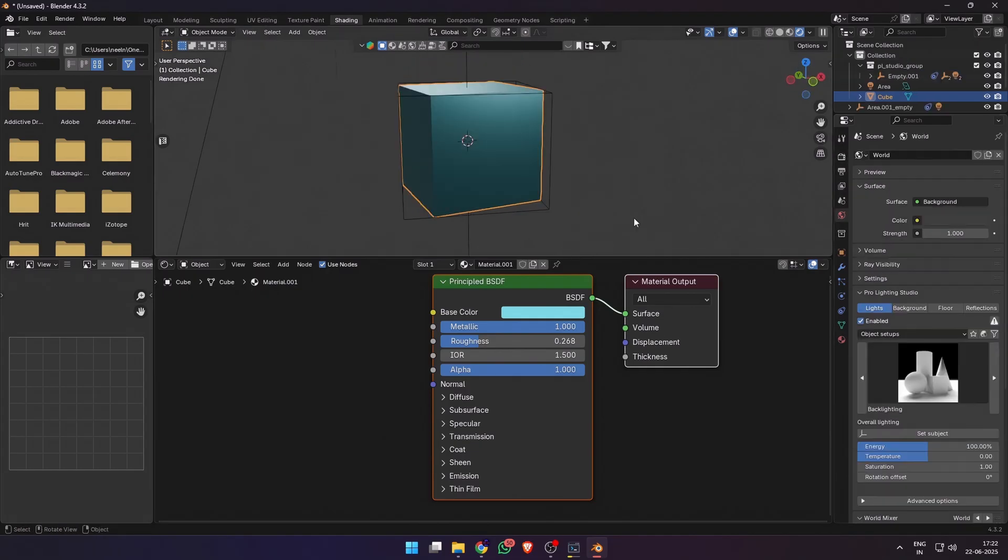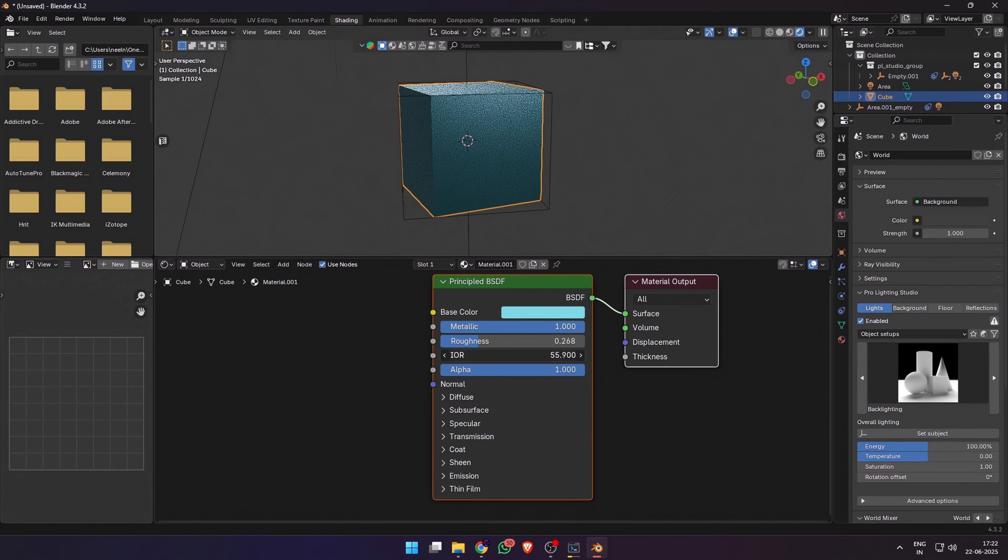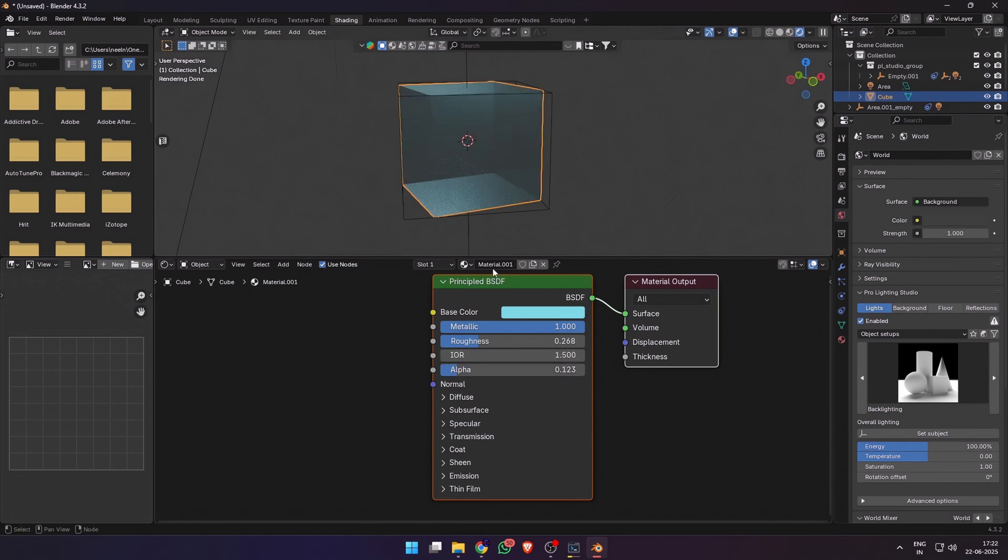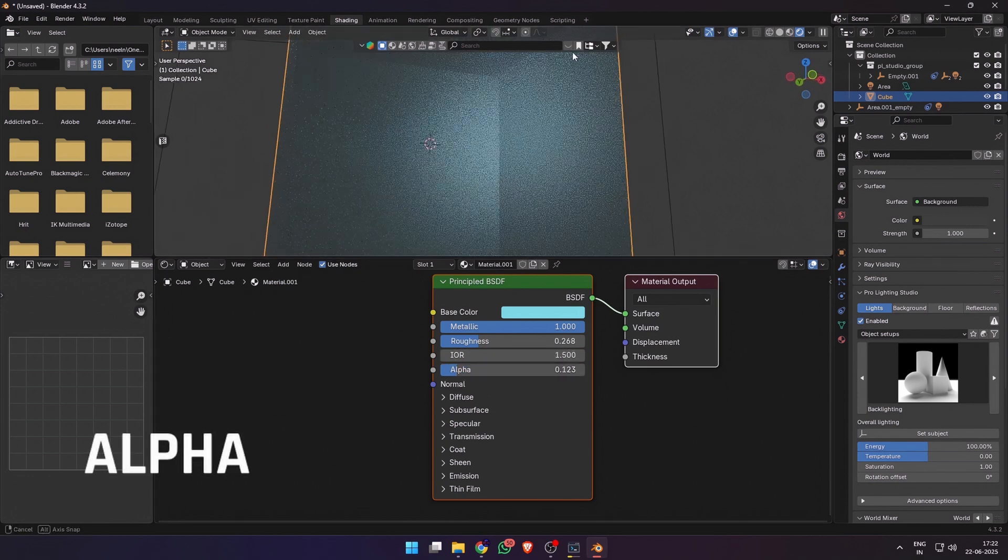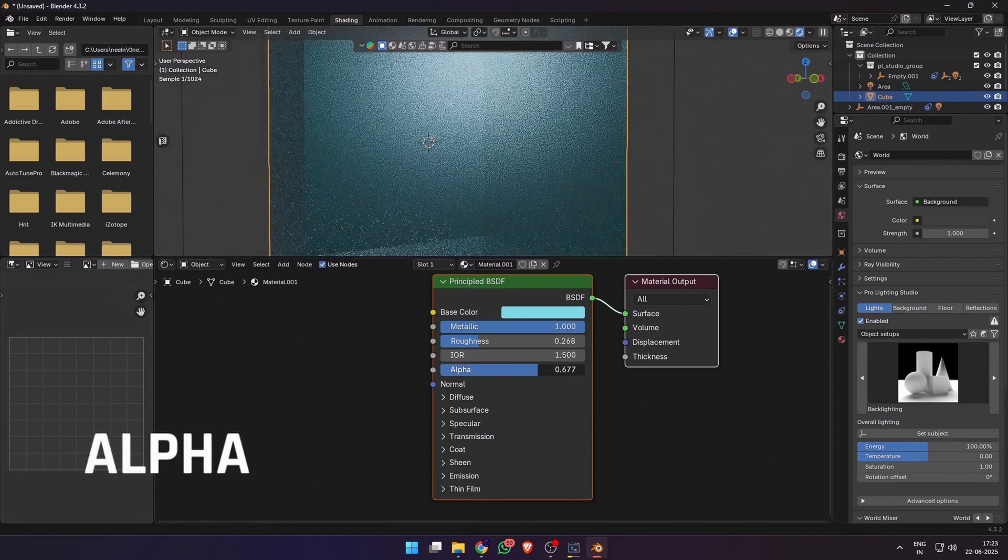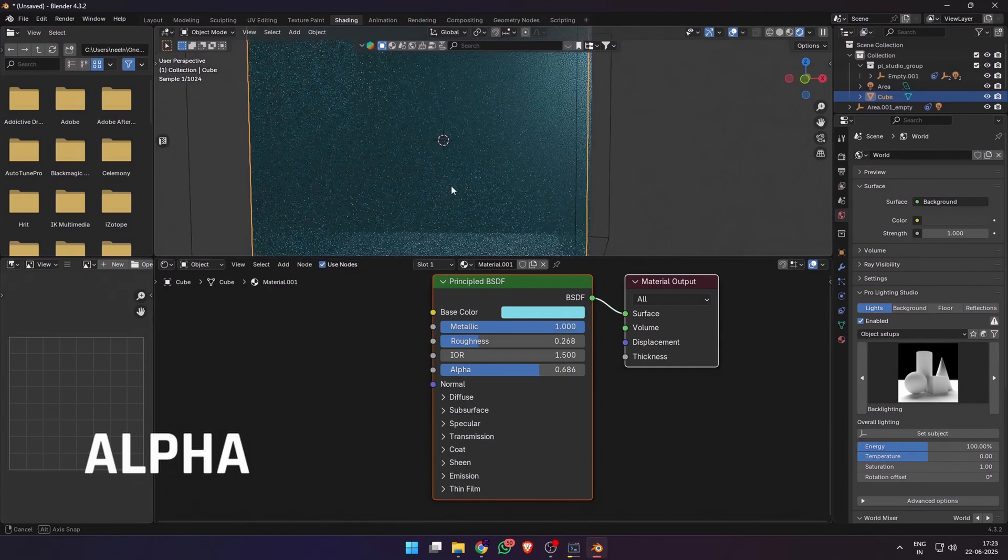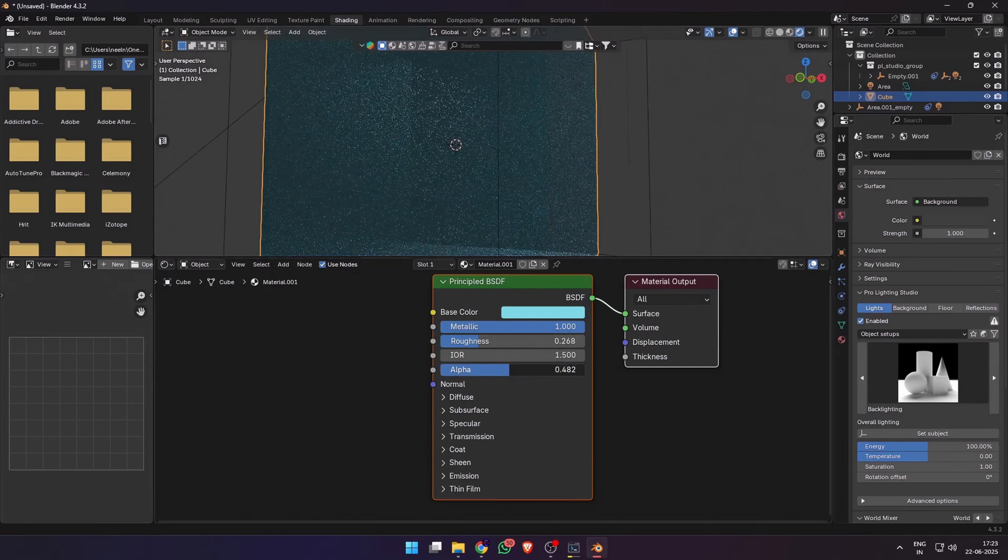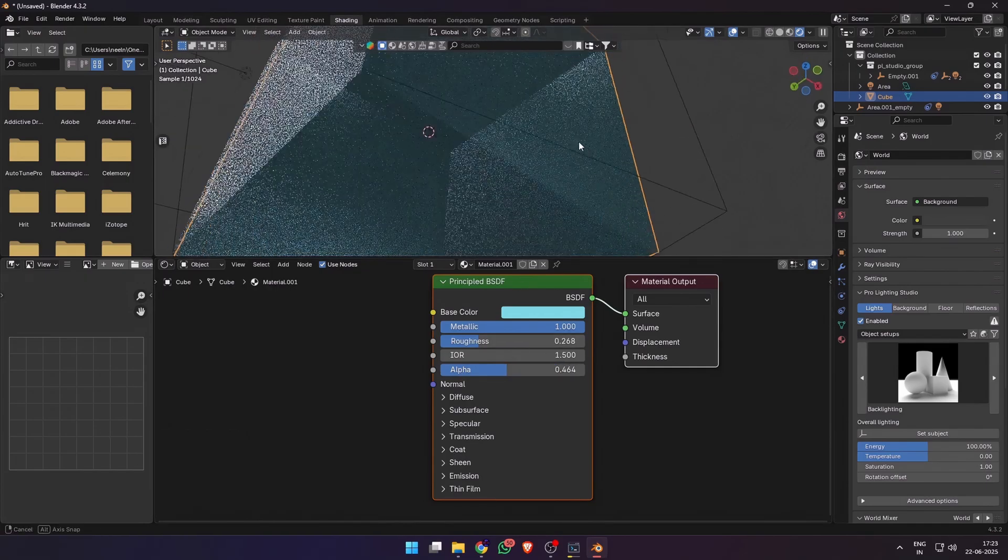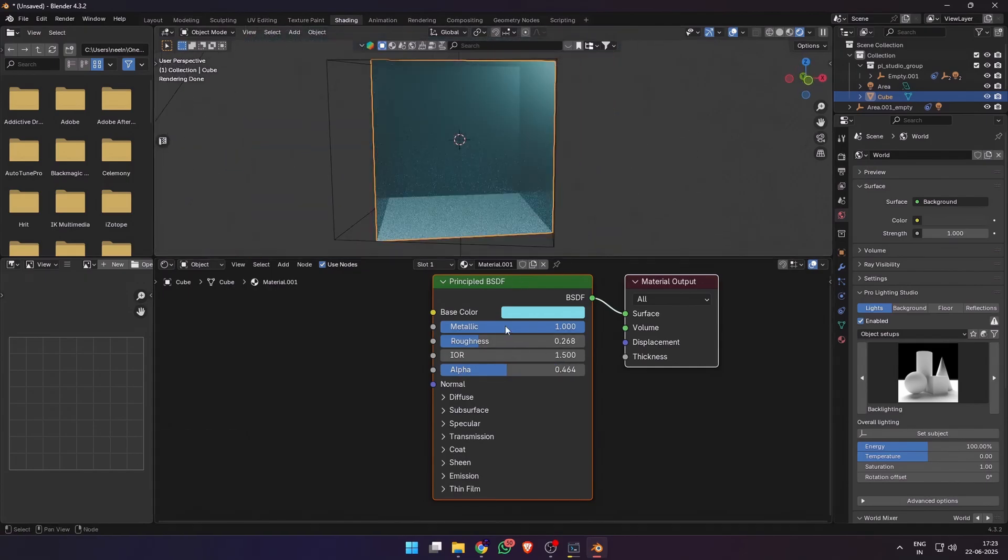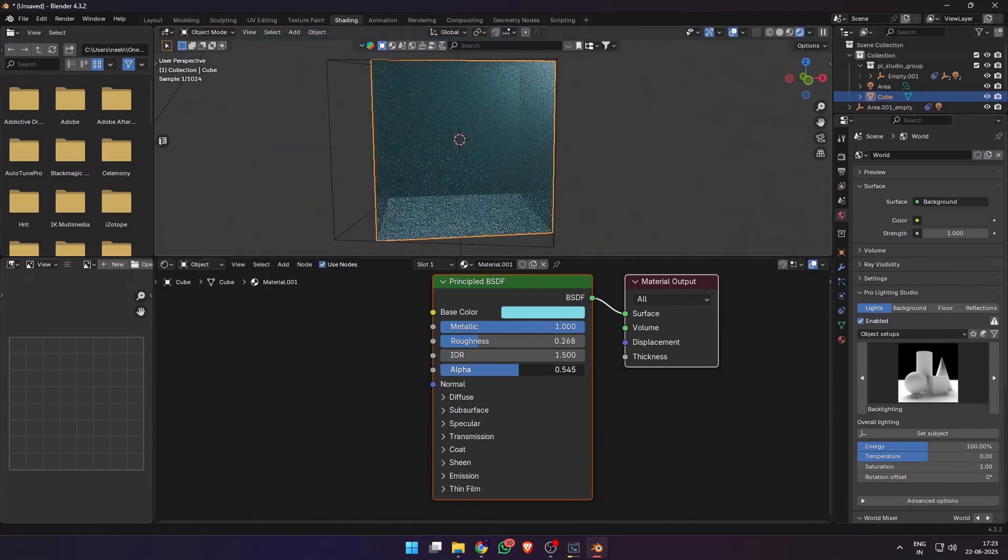Next we have the index of refraction, which won't do anything in this case but will come in handy when we use the transmission feature. We'll get to it in a bit. Then we have alpha, which basically controls how opaque your material is. Leave it at one unless you're aiming for any stylized effects.